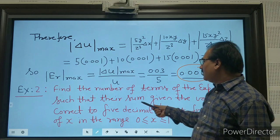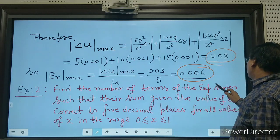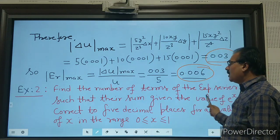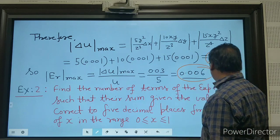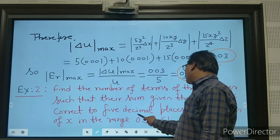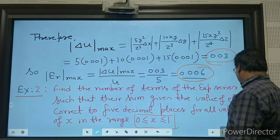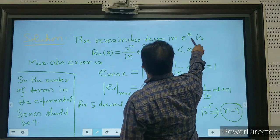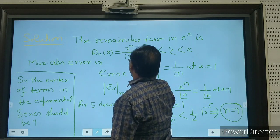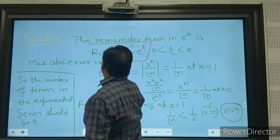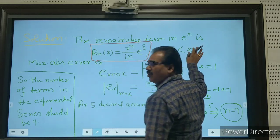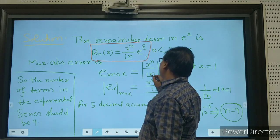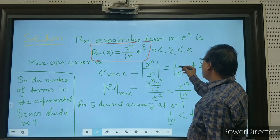The second problem: find the number of terms of the exponential series such that their sum gives the value of e^x correct to 5 decimal places for all values of x in the range 0 to 1. The remainder term in e^x can be written as x^n / n! · e^xi, where xi is between 0 and x.